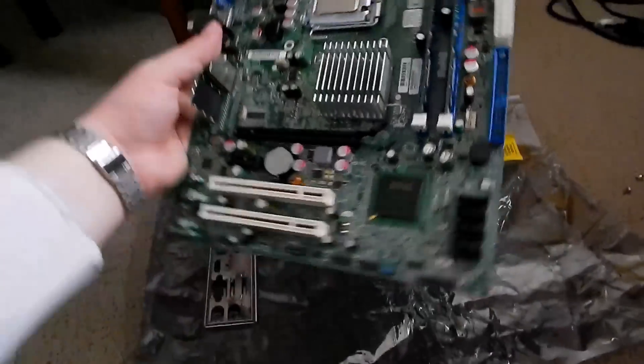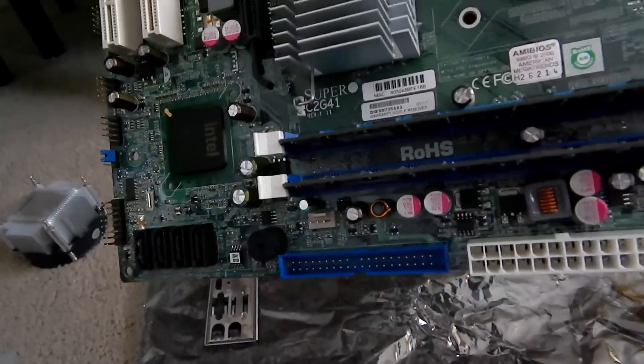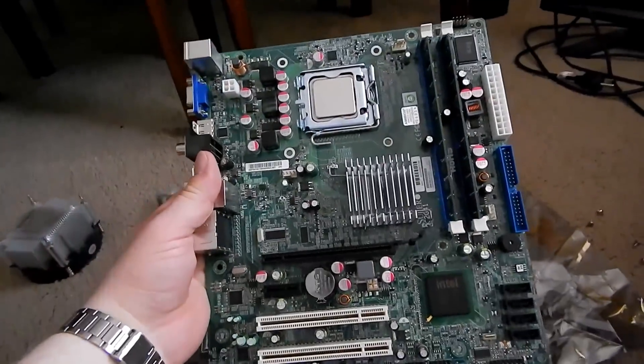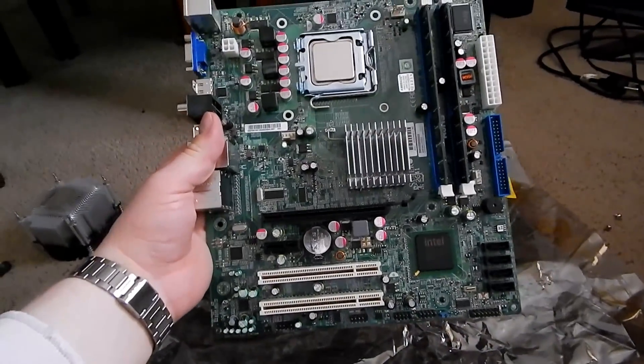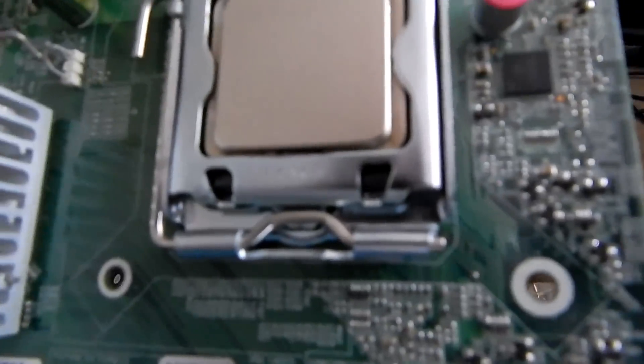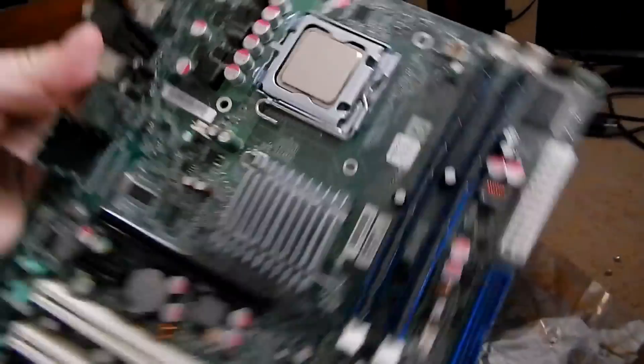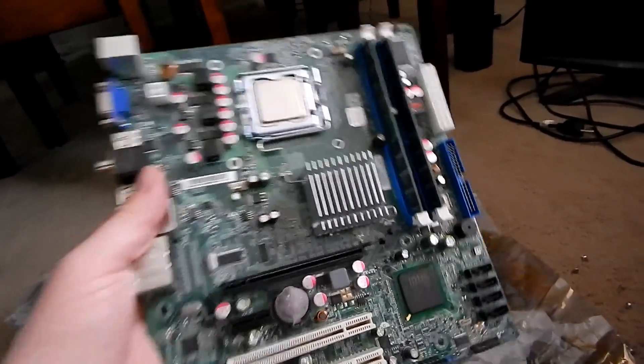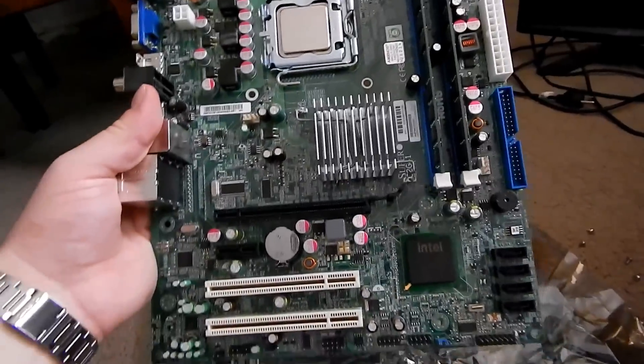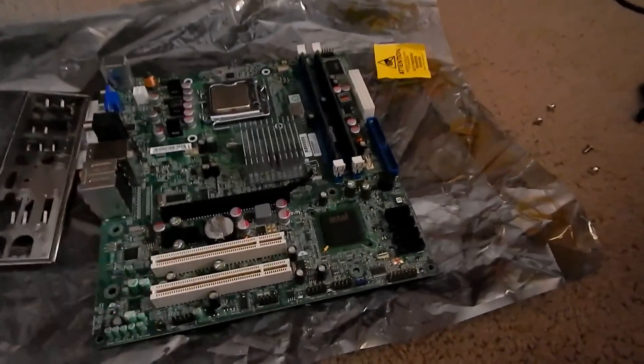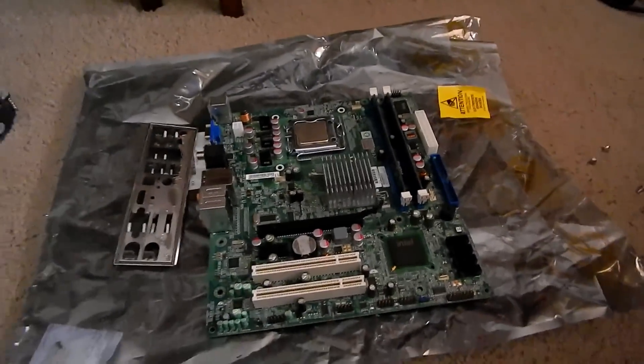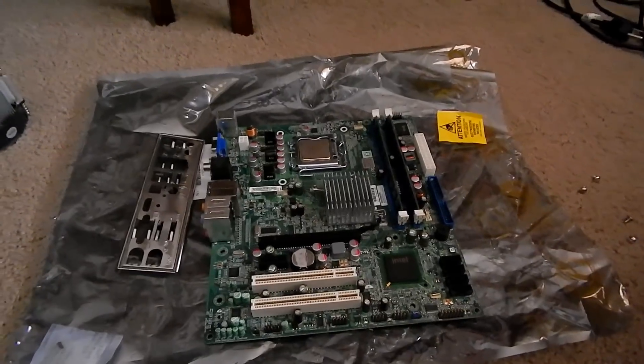This is the Supermicro C2G41, a G41 chipset board. I ran this with a Pentium Dual Core E5700, which has been a great chip, with four gigs of RAM. This board has been absolutely great - it could use some more SATA ports, but other than that it's been excellent.